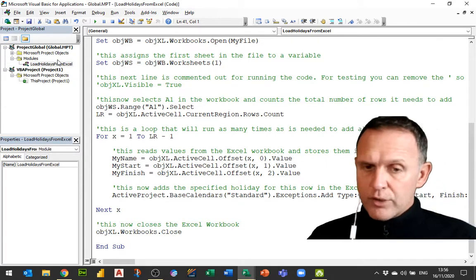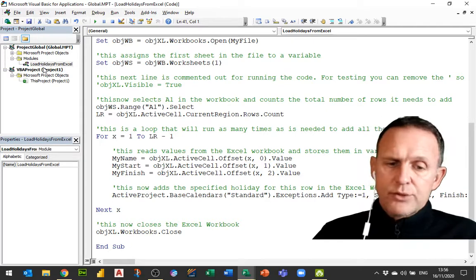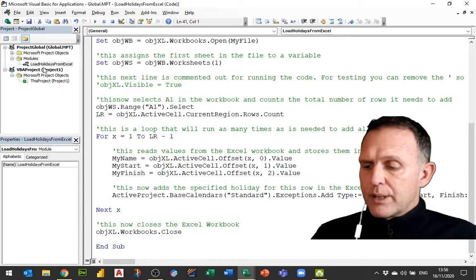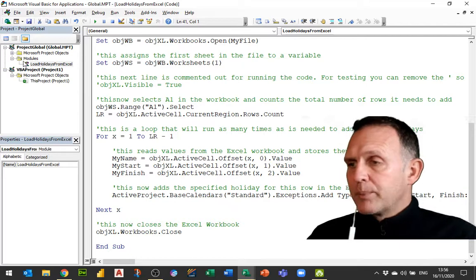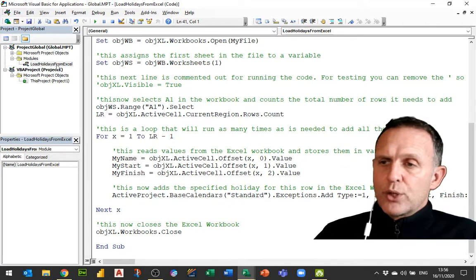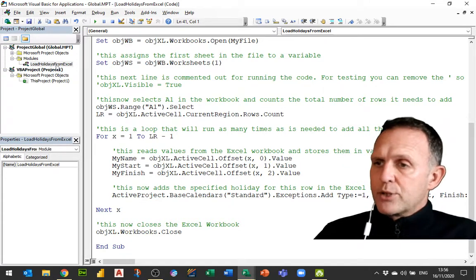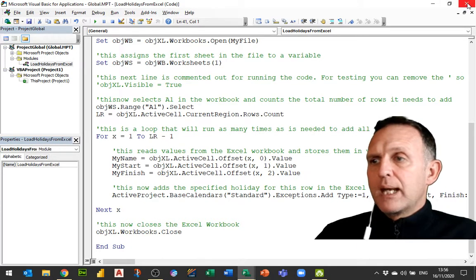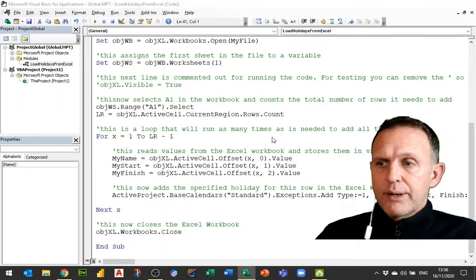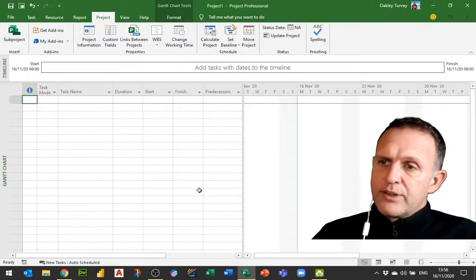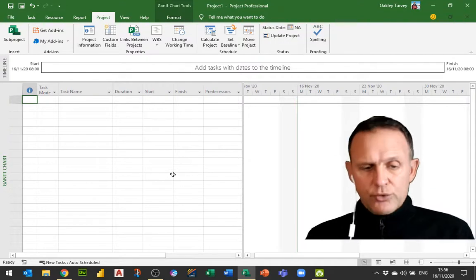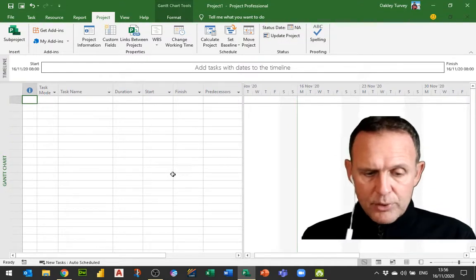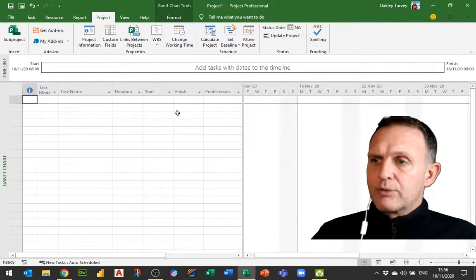Now where is this code actually saved? Well it's saved in something called Global, so Global.mpt, which is a hidden project file that's open all the time when you're running Microsoft Project, just like the personal workbook that's open when you open Excel. This is a good place to store code. The reason this is a good place to store code is it means I can run that code on any project file that I have open. So it doesn't matter which project file the code is saved in. I can run it on any project file I've got open.